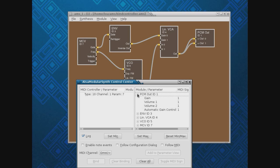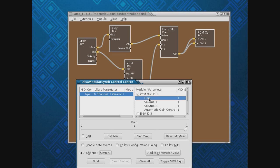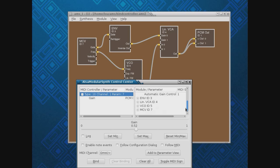So let's come over here, and I'll take the volume knob on my control keyboard and hook it to gain on the PCM out module, and I'll click Bind. Now as I play a note, you can see that was me moving the volume knob, and you can see that it controls the gain on the output.